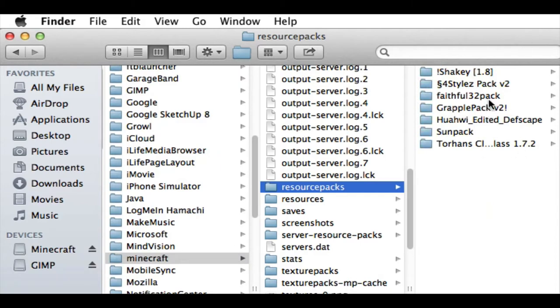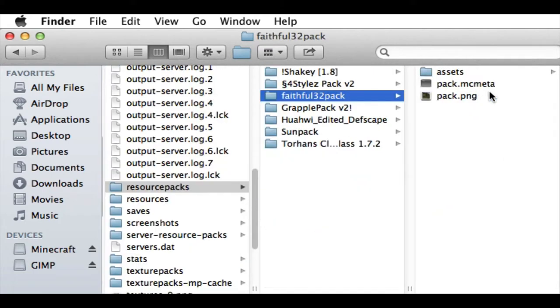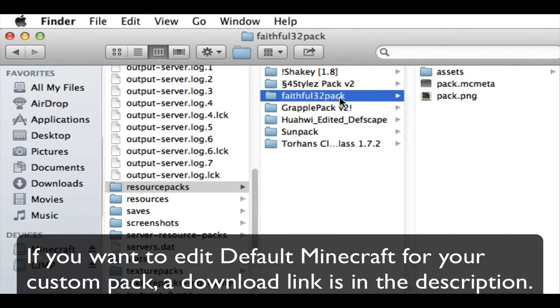And then once you're in here, so this is what I did for my custom resource pack. I really liked the Faithful32 pack because it was just like normal Minecraft, but better looking, in my opinion.